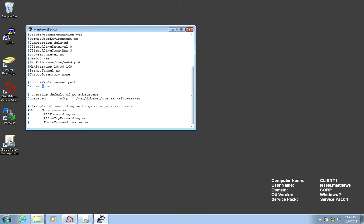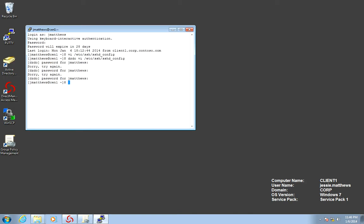Let's go ahead and save that. And let's reboot SSH. Sudo service sshd restart. There you go. Now, let's do an ADGP update.